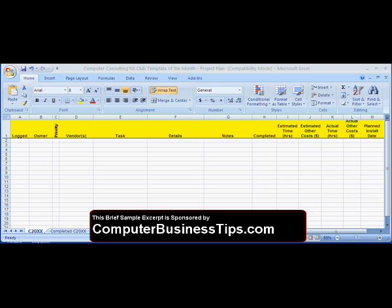As you continue to revisit and create this big project list, which is going to be an ongoing process, you will continue talking about potential problems and reestablishing what your responsibilities are as a small business client's computer consulting firm, and also what your client's responsibilities are.